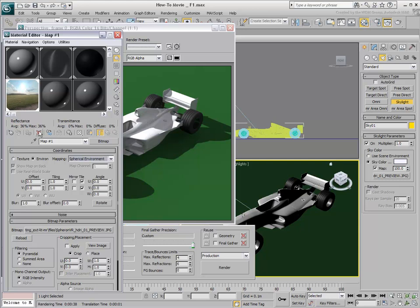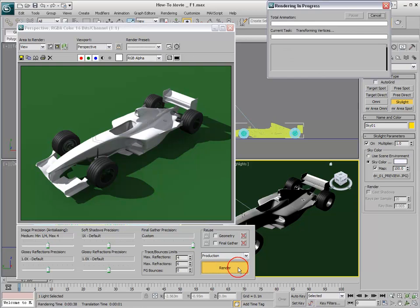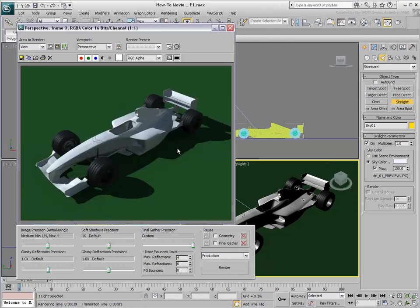HDR, High Dynamic Range images work best as Light and Reflection maps, but LDR, Low Dynamic Range images like JPEGs, are also acceptable.